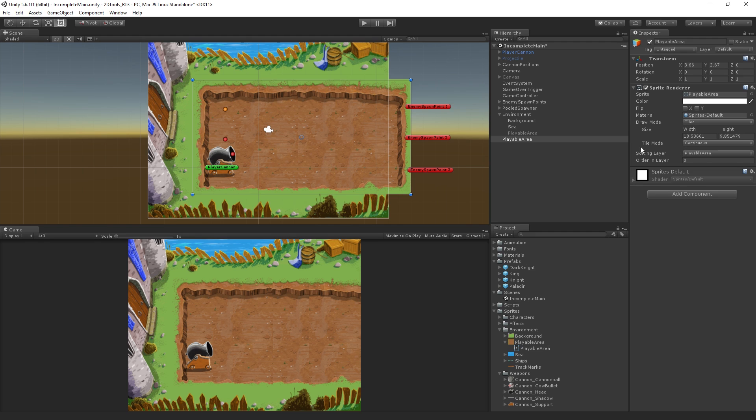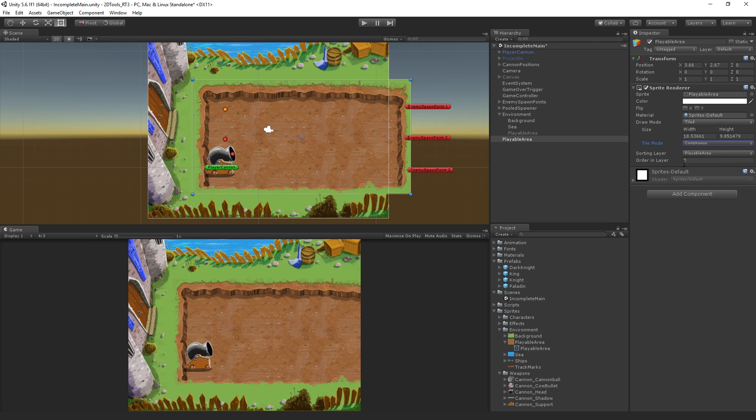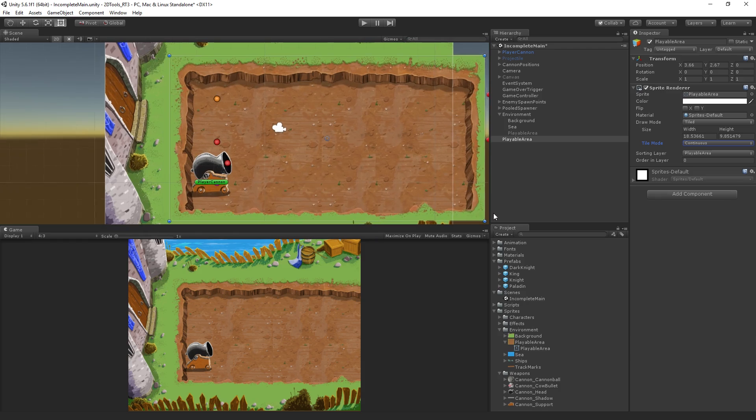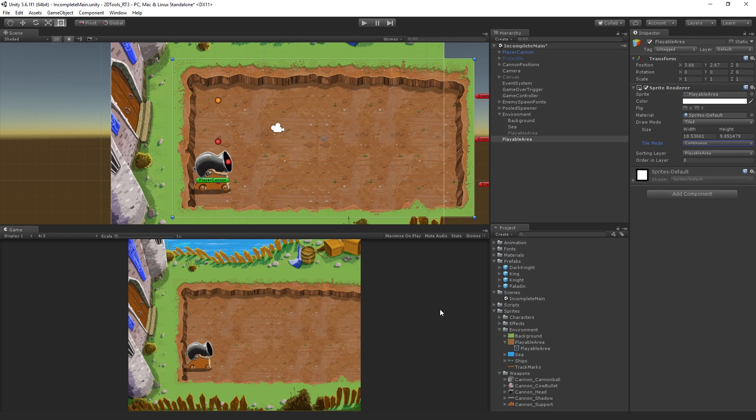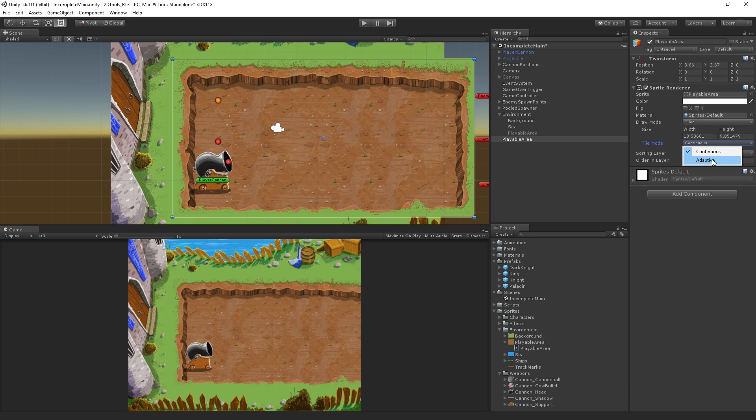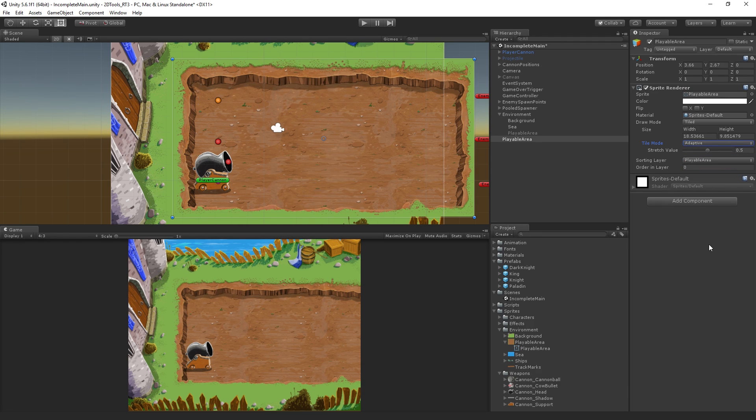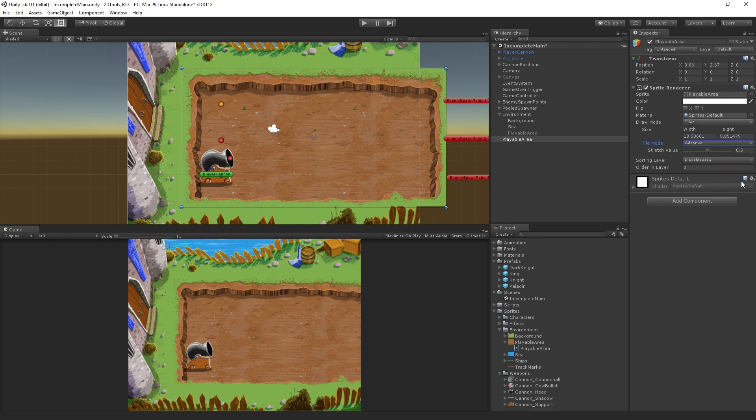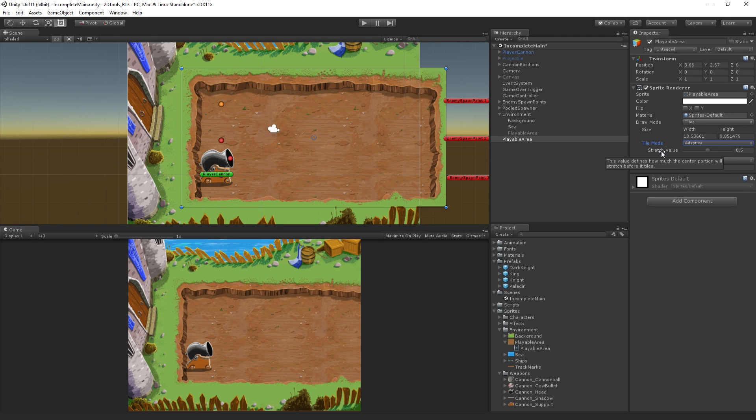It's worth noting, we have two modes for the tiling. Currently I'm in continuous tiling mode, which for this artwork, because it's got a lot of detail in it, is my preferred mode. But another option is adaptive mode. What we have here is we allow a stretch tolerance. This value defines how much the center portion will stretch before it switches over to tiled mode.